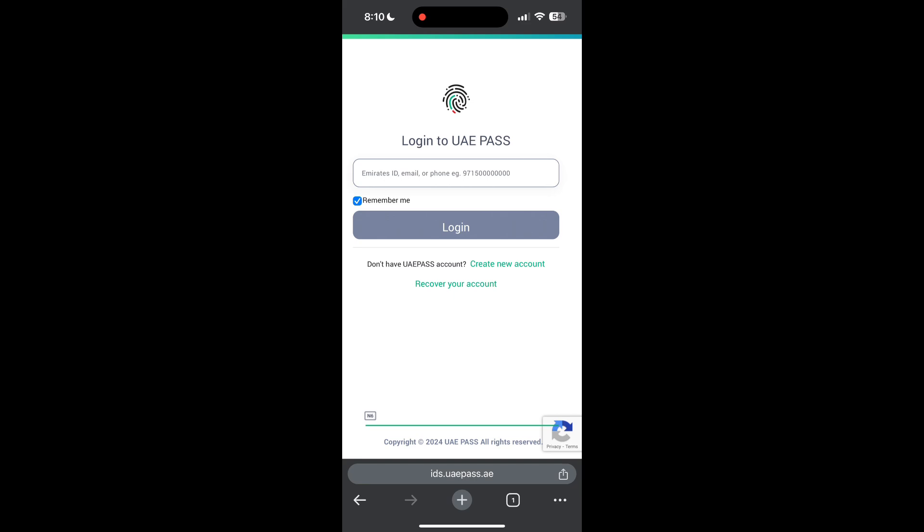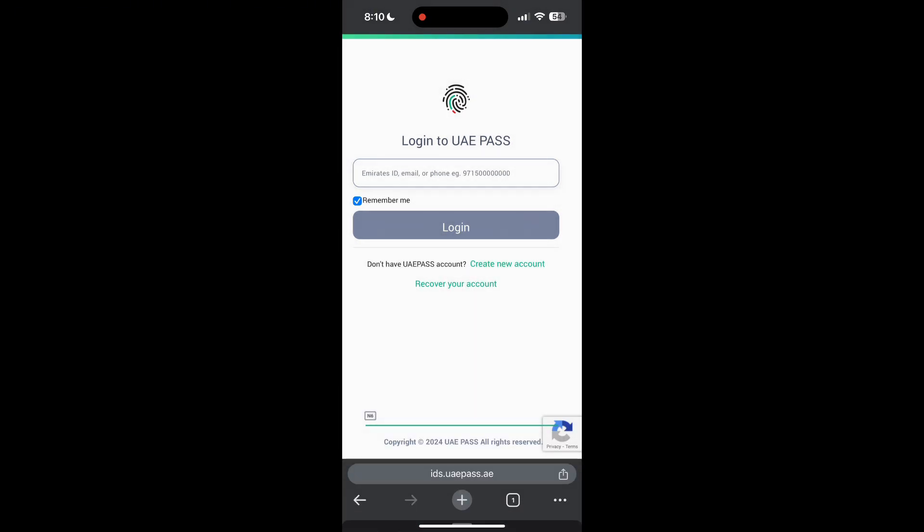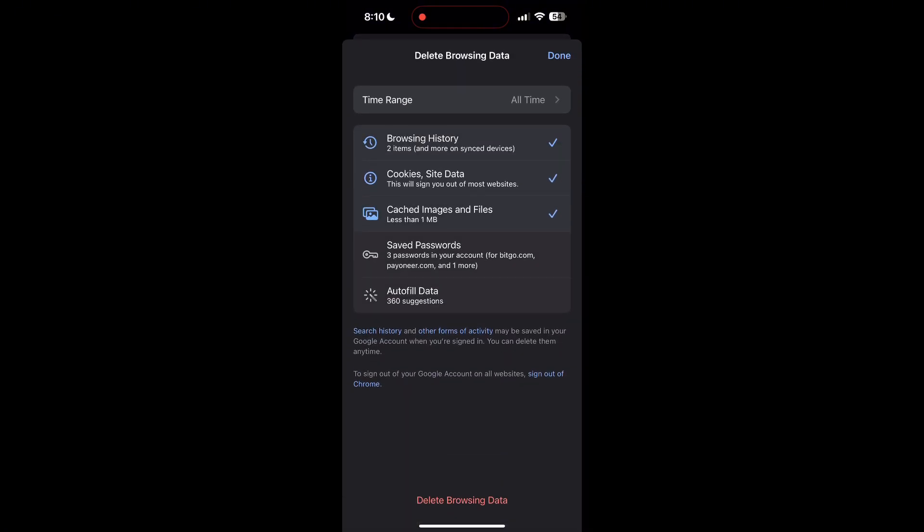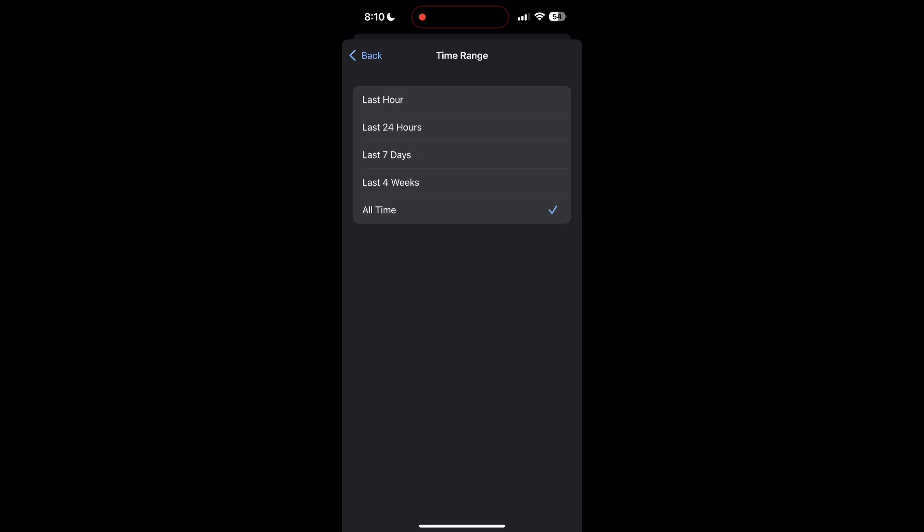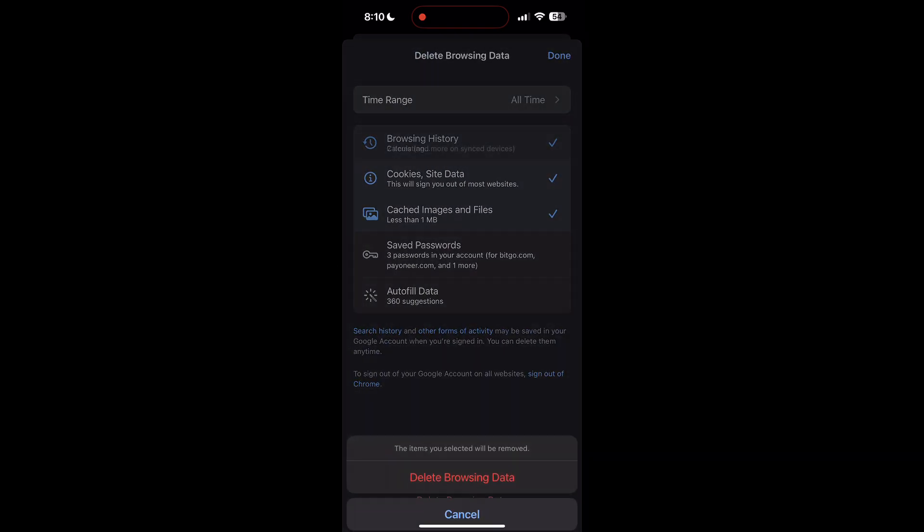Then find the History button. After clicking on the History button, you can find the Delete Browsing Data button. Click on it, then select the time range as All Time. Now click on Delete Browsing Data and confirm it once again.